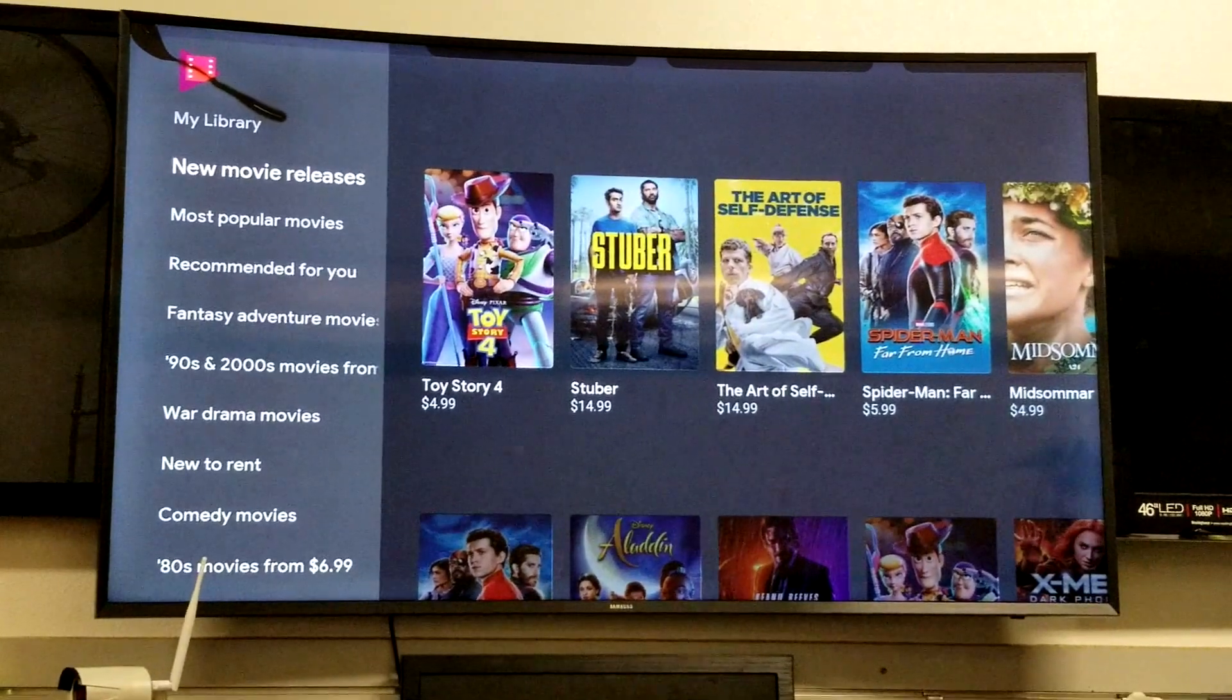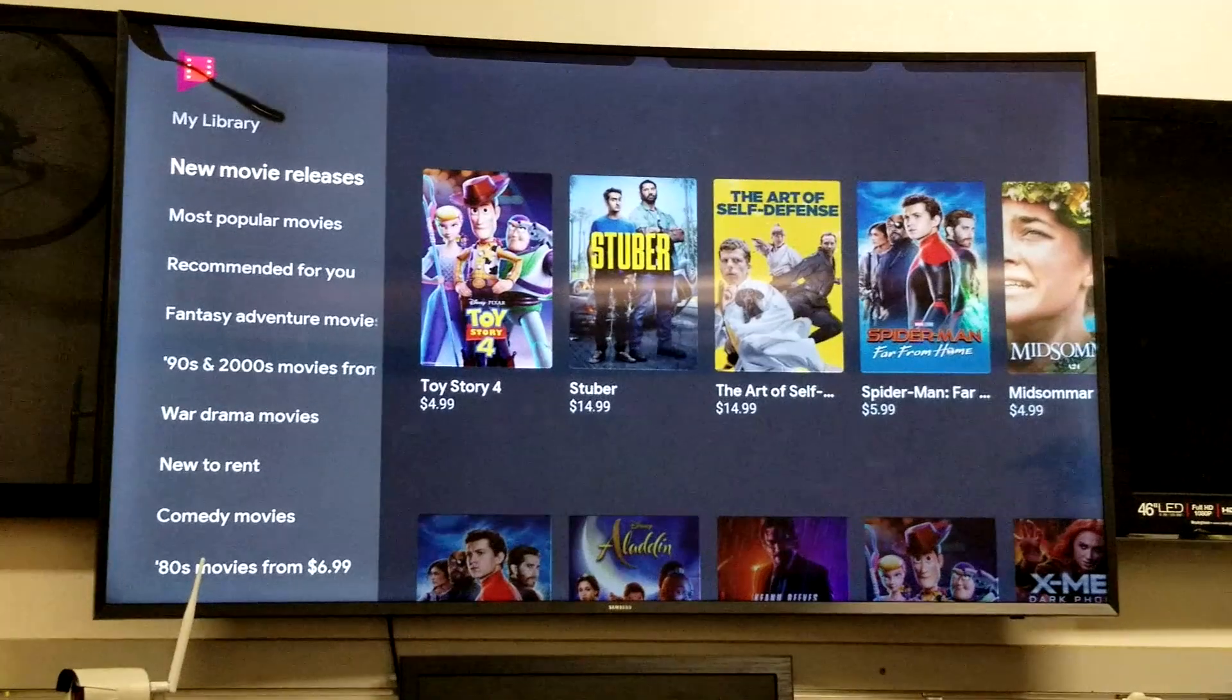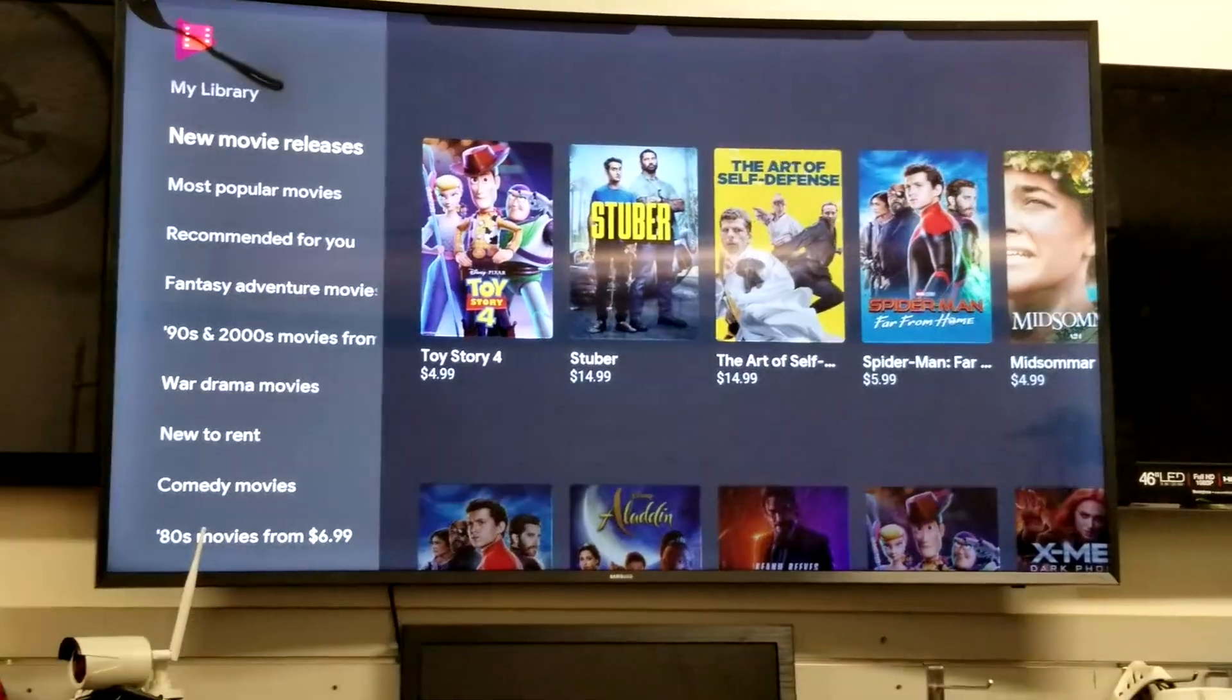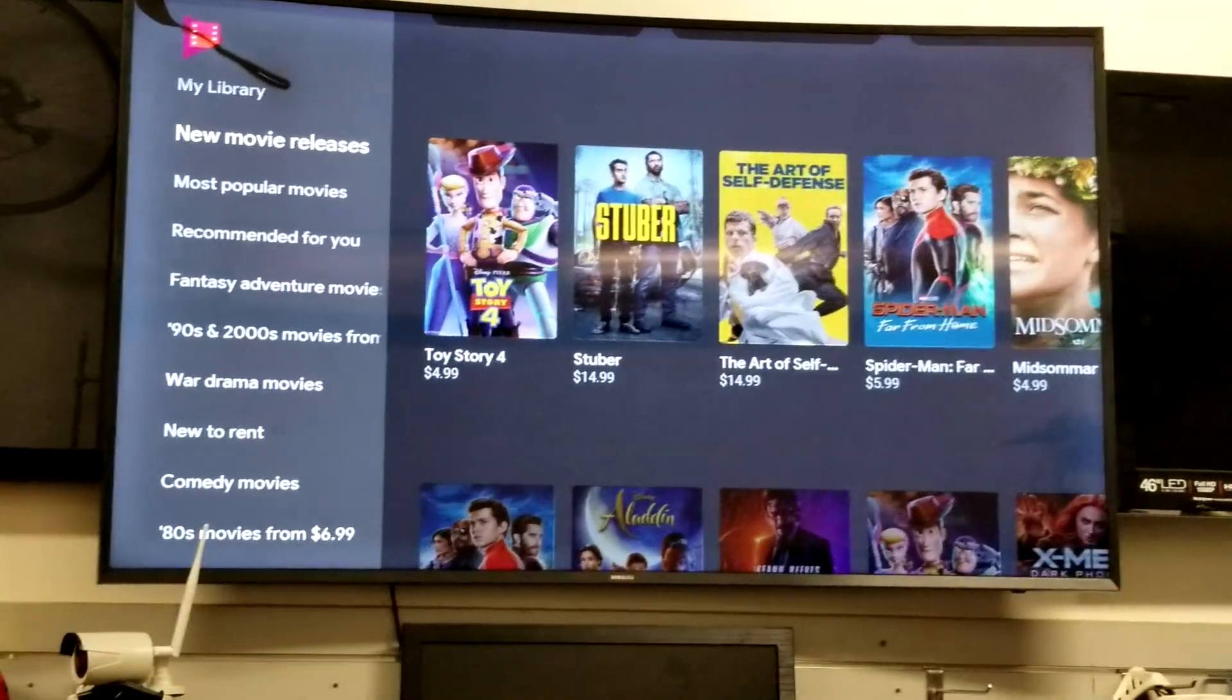And of course it has all the different categories right here: popular, recommended, new to rent, war dramas, etc. So I'll let you guys get into that.